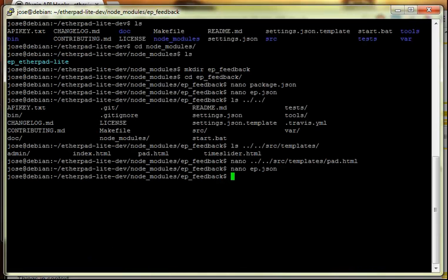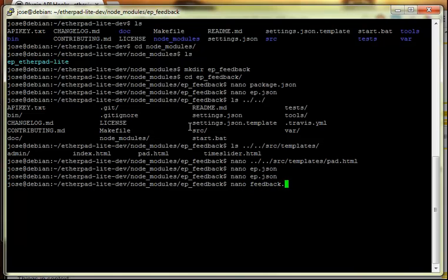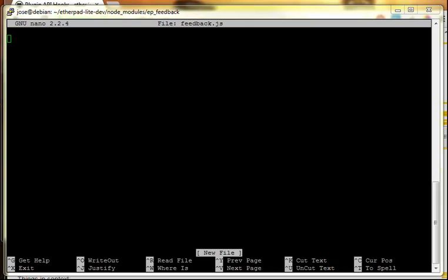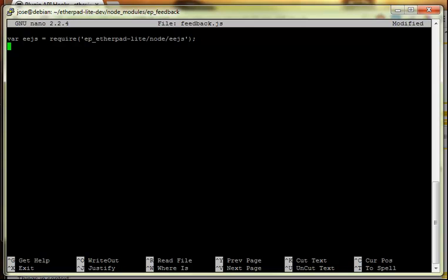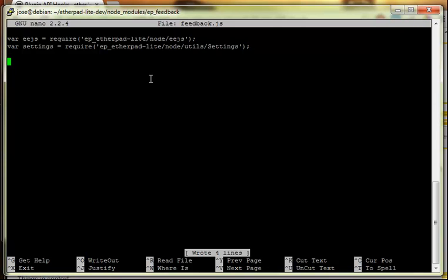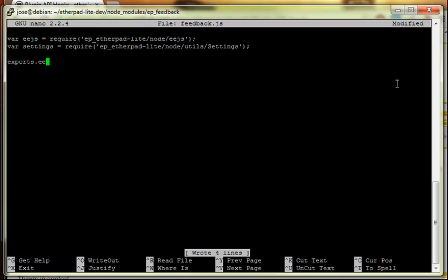Now that we've got a package file and the ep.json, remember we created ep_feedback, so we need a feedback.js. In here we're going to specify the template file. The easiest way is to require the EJS templating system: require('ep/node/ejs'). We're also going to bring in server settings, just so I don't forget.